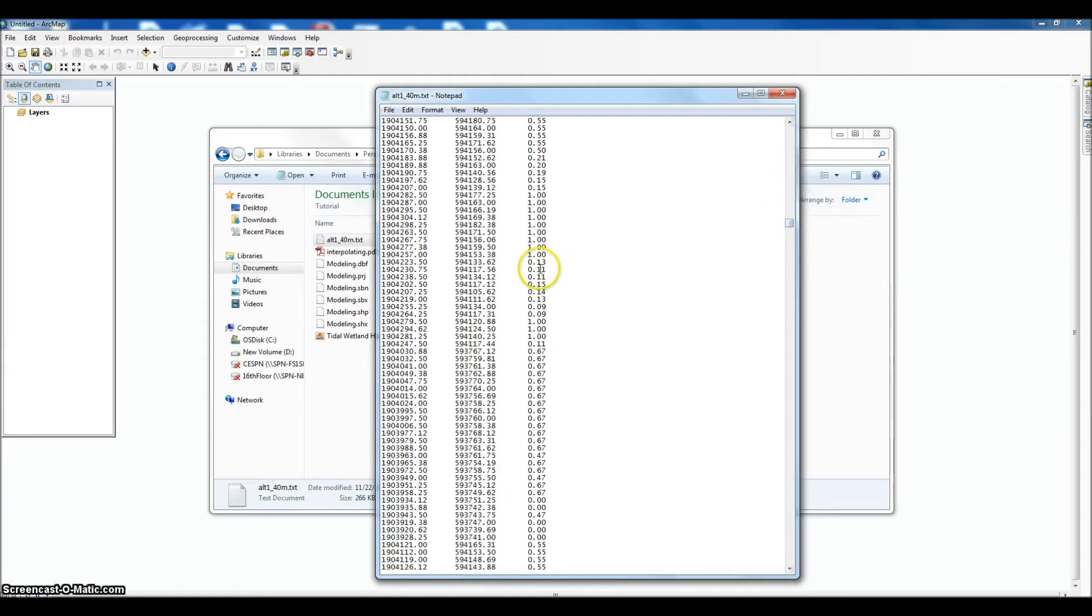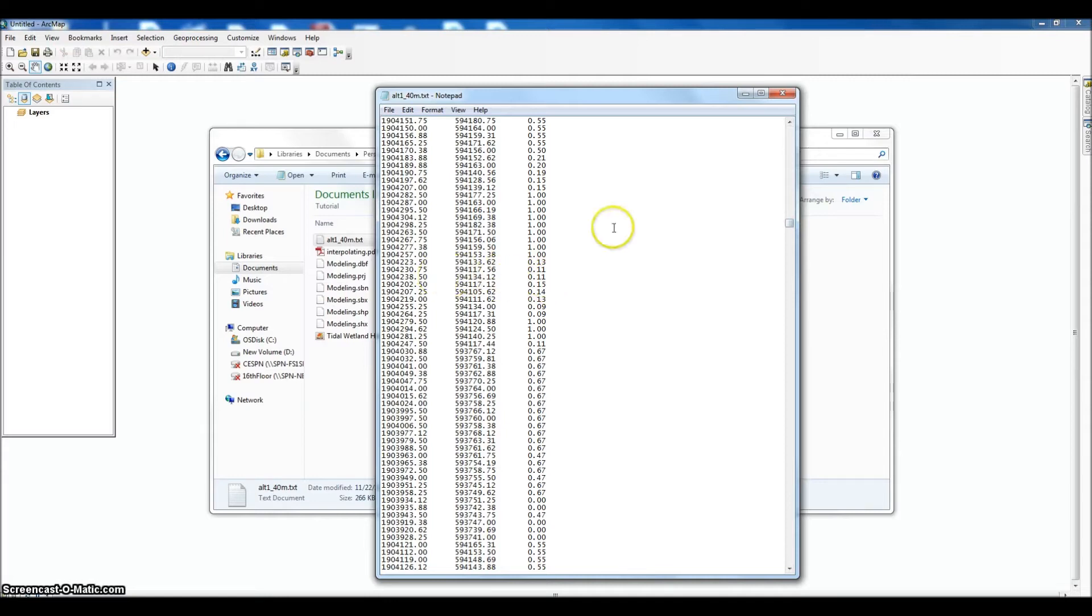So 1 is 100, we got 11, should be 11 percent. That represents the amount of time that that point is underwater throughout the tidal cycle. So the question is, how do we import this into GIS and how do we use this to model habitats?